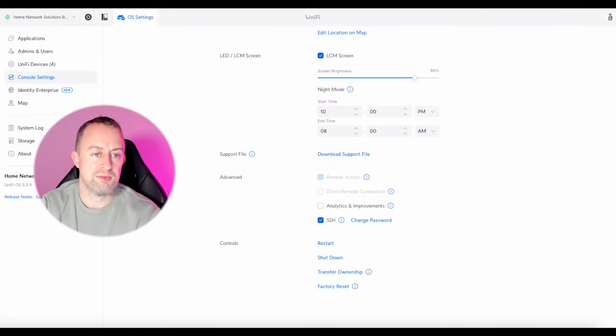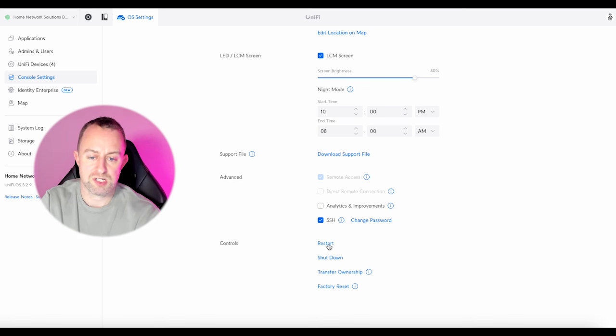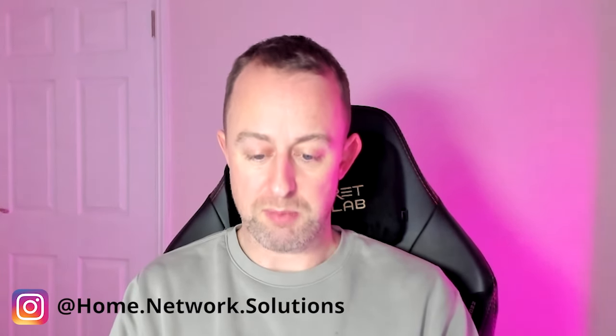Now we've done the SSH we just need to reboot the Dream Machine. We can do that in console settings — just press restart. That's going to take a few minutes. The Dream Machine is now rebooted and we are ready to test it. I can see the phone number in the top corner. I'll get my mobile, put in the number, and call the phone — I can hear it ringing. That's great news.